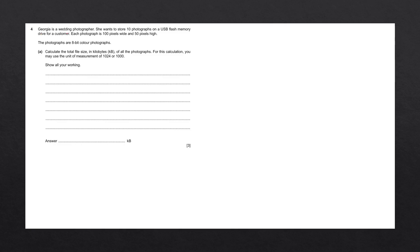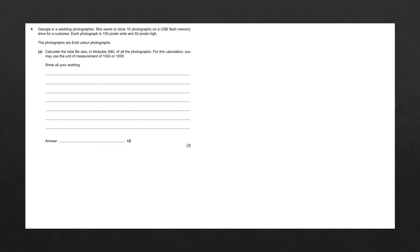Georgia is a wedding photographer. She wants to save 10 photographs on a USB flash memory drive for a customer. Each photograph is 100 pixels wide and 50 pixels high. The photographs are 8-bit color photographs. Question A: Calculate the total file size in kilobytes of all the photographs. For this calculation, you may use the unit of measurement of 1024 or 1000.